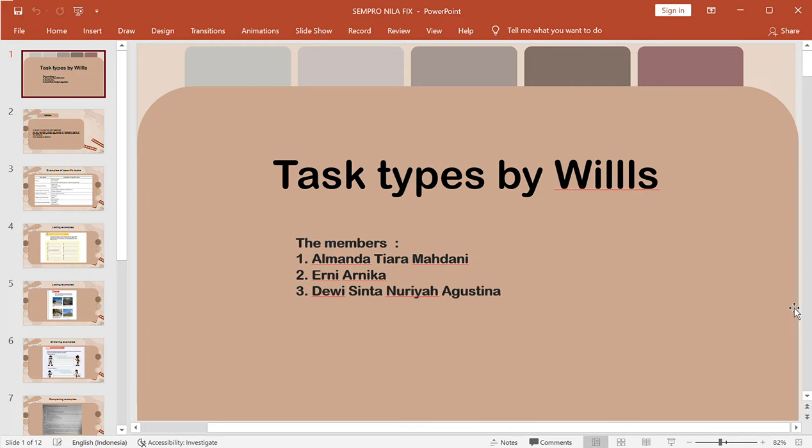Assalamualaikum warahmatullahi wabarakatuh. Hello everyone, hello Miss Vita. Today we will explain about text types by Wheels. First of all, let me introduce our member. My name is Almanatiara.